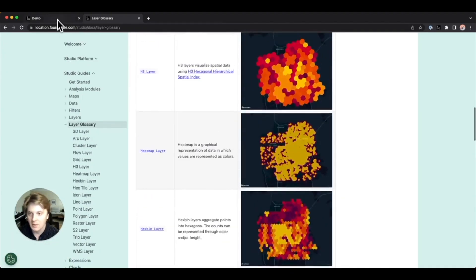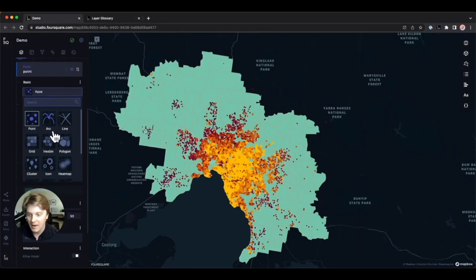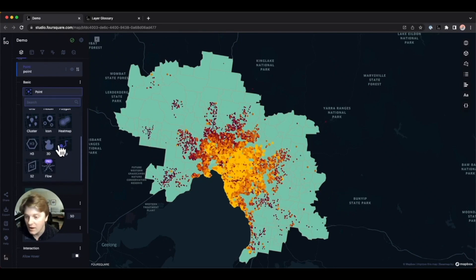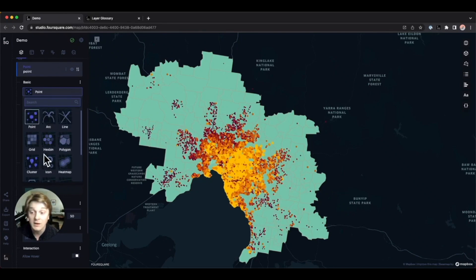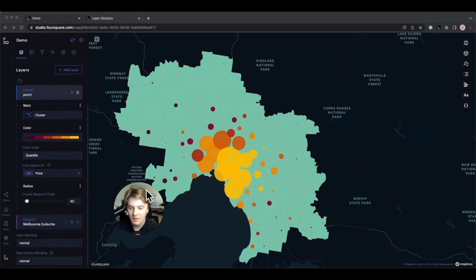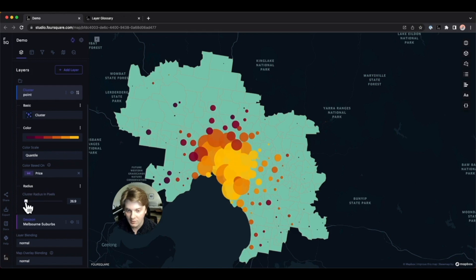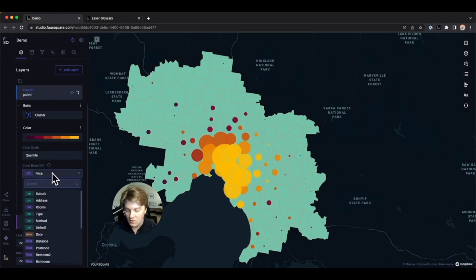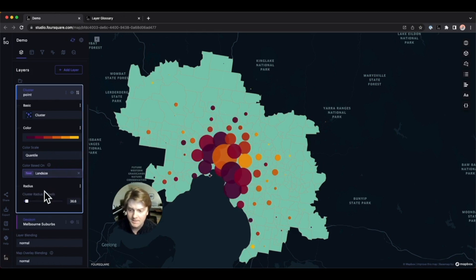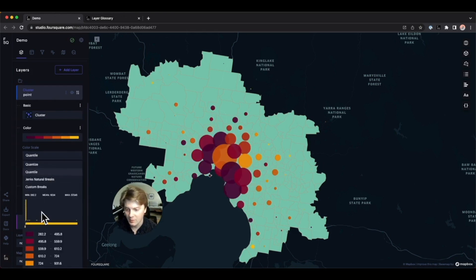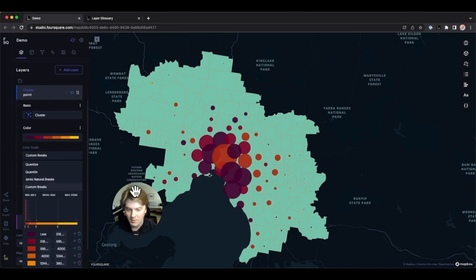Let's head back and try a different layer type. Let's go with the cluster layer and modify its settings. We can change the cluster radius in pixels and change the color — based on, say, the land size — and change the color scale as well. We could use Jenks natural breaks and modify accordingly.